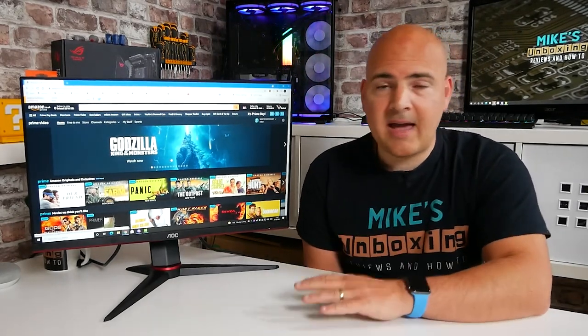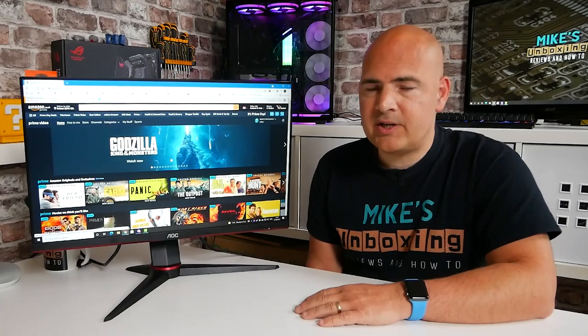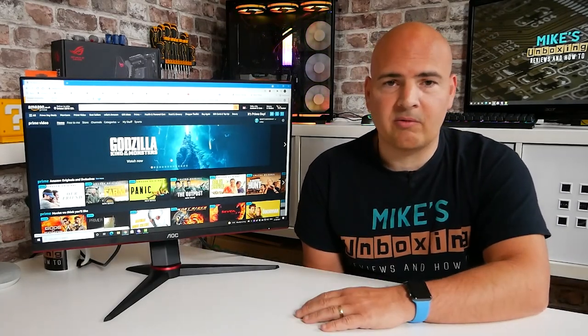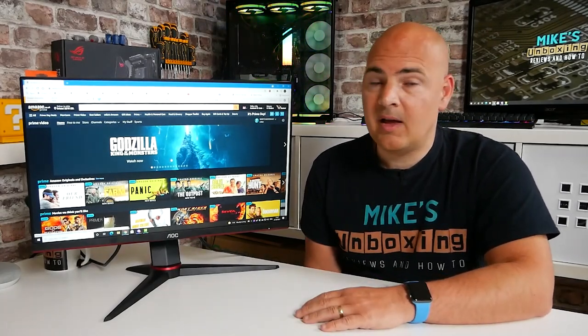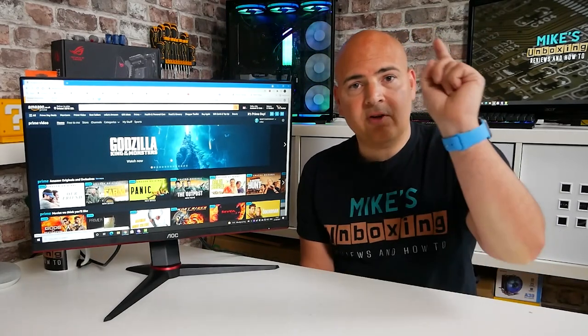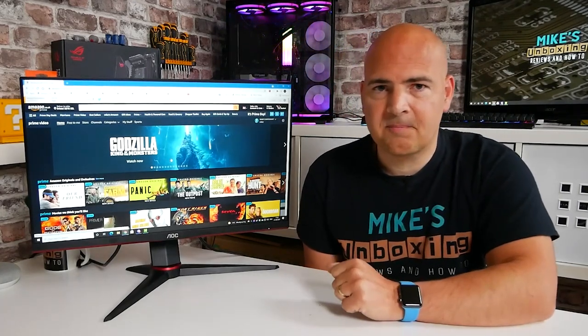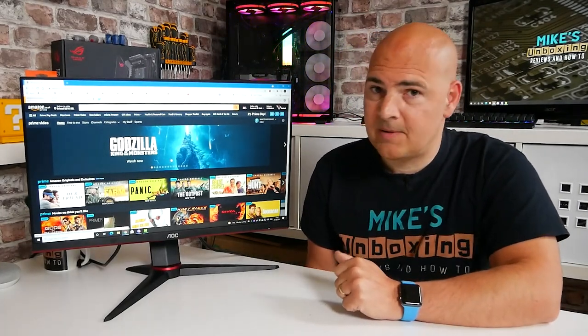This has been the AOC 24G2U. I've been Mike. This is Mike's unboxing reviews and how-to, and hopefully we'll catch you in the very next video. Thanks for watching.